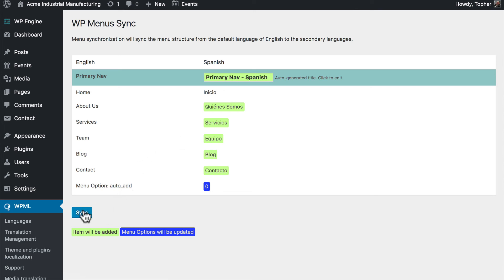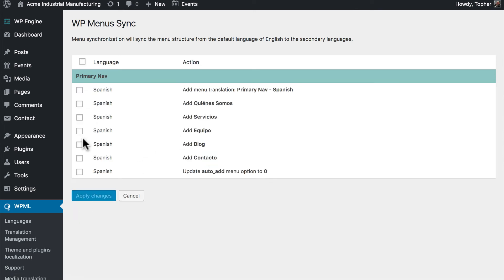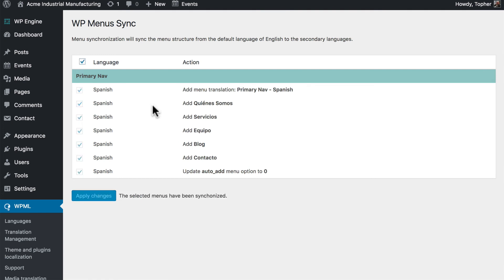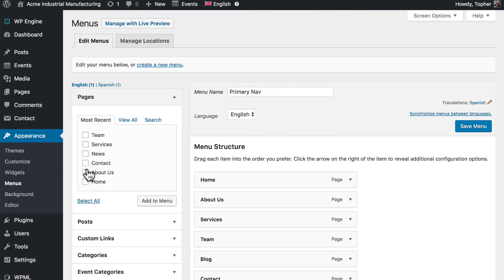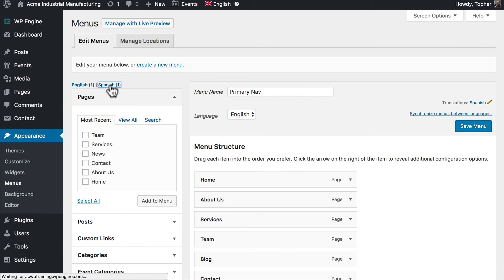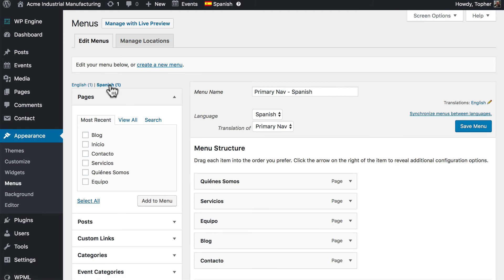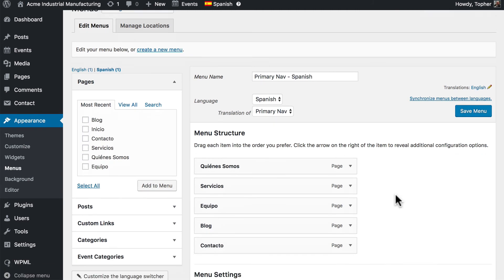But if we click Sync, then we can choose All and Apply Changes. And now it's done. If we go back to Appearance, Menus, you'll see there is now a Spanish menu. And there it is.